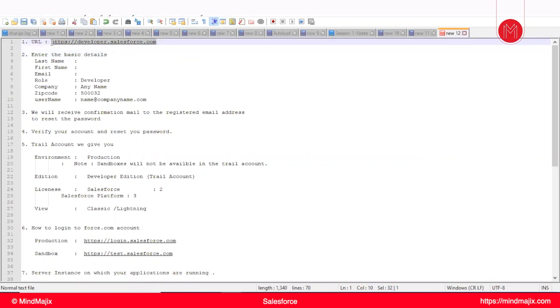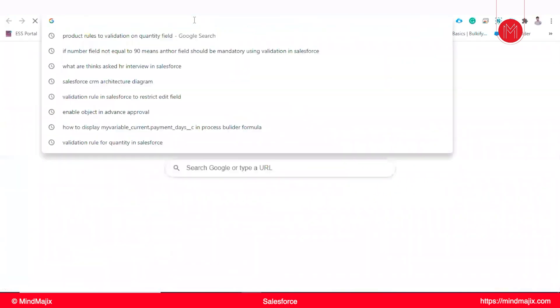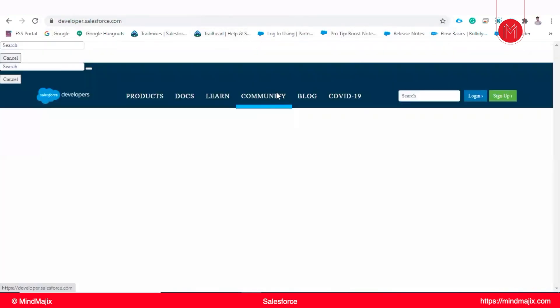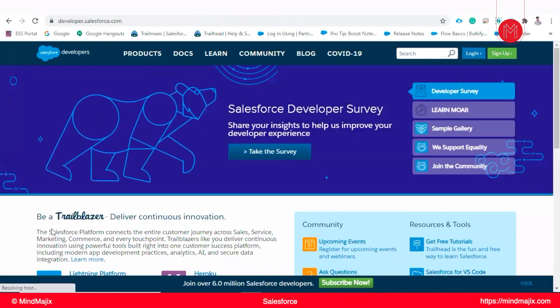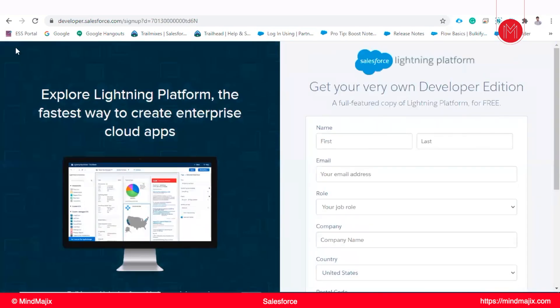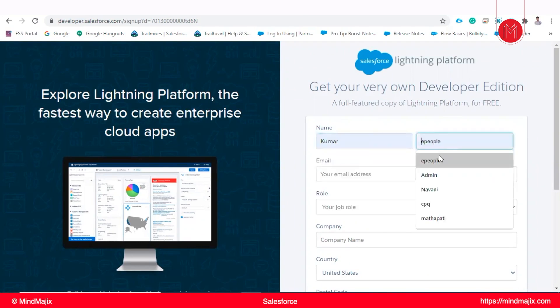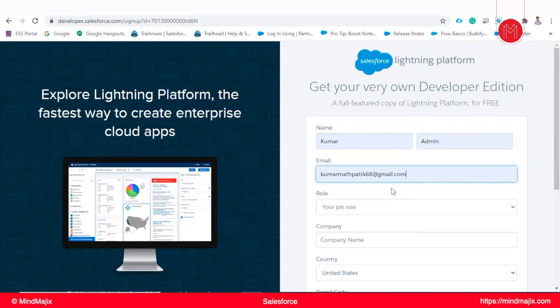We will open this URL and sign up for our trial account. Once you open this trial account URL, this page will open. You need to sign up on it. This is the page where you need to enter your details. I will enter my details.